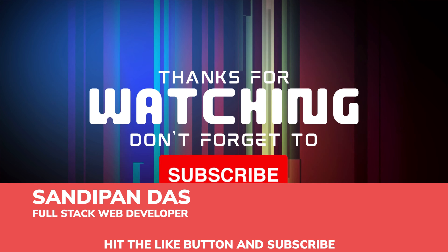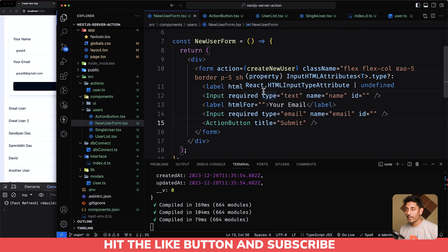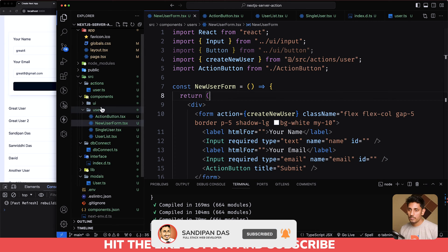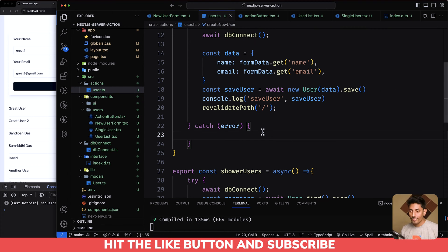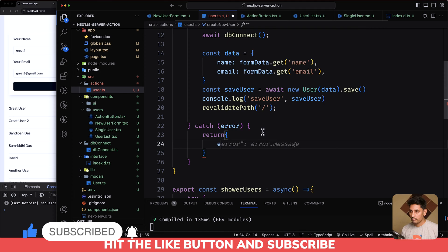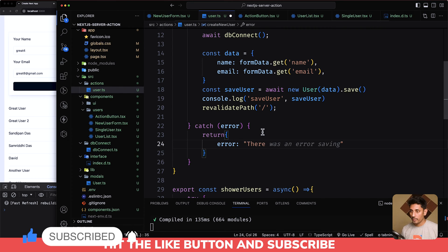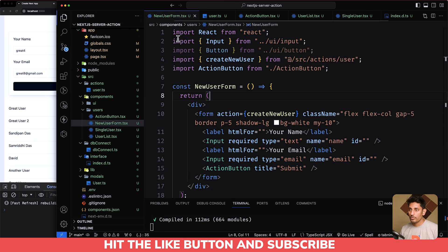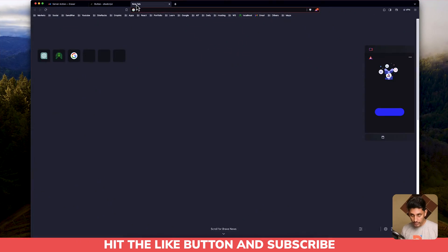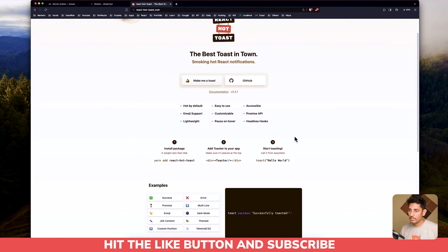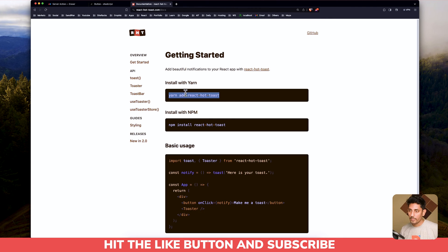Let's dive into the code. First, we'll implement how you can handle errors, so let's move to the actions. If an error is found, we just return there is an error. Now, how can you show this error on the front end? Before showing the error, let's implement react-hot-toast.